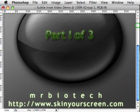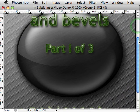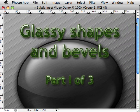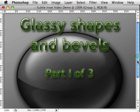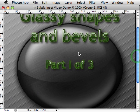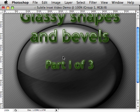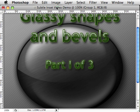Hi, this is Mr. Biotech of SkinnYourScreen.com with a three-part tutorial on creating glassy shapes and bevels. We're going to create a shape like this in part one. Part two, we're going to stick a dent on it like it got bumped in a car accident. And then in part three, we'll create a gem over it to add some additional detail. So let's get started making this thing.